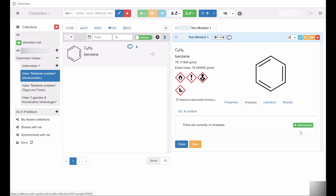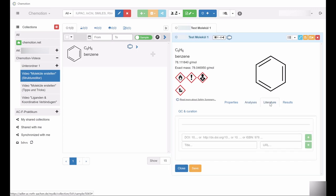If chemical compounds have already been published or are based on specific publications, the corresponding literature can be added as well. For example, the implementation of the DOI code can link the entry in Chemotion directly to the original literature source.